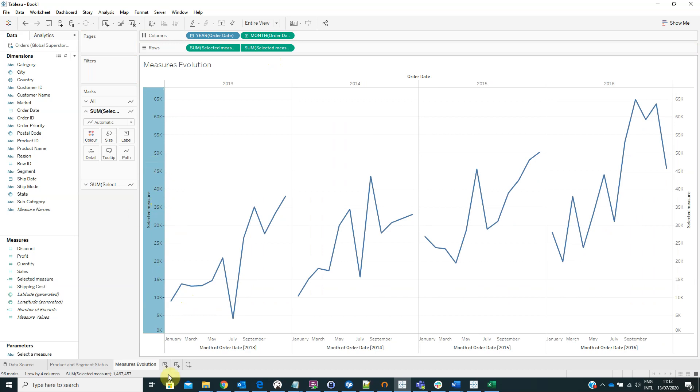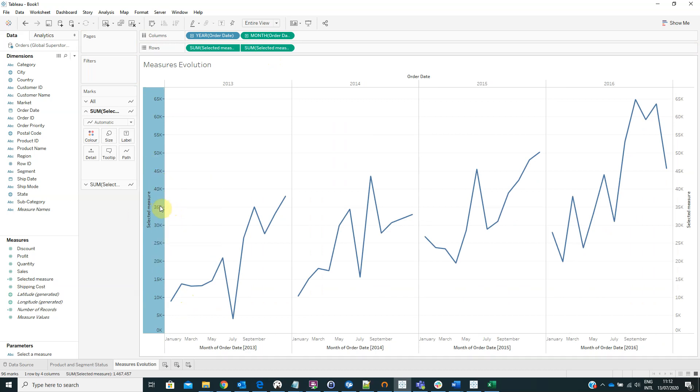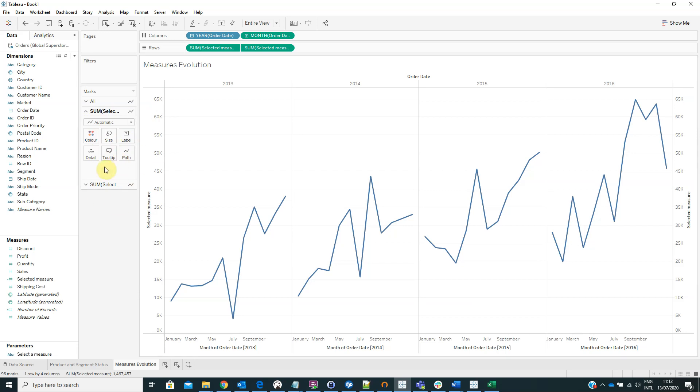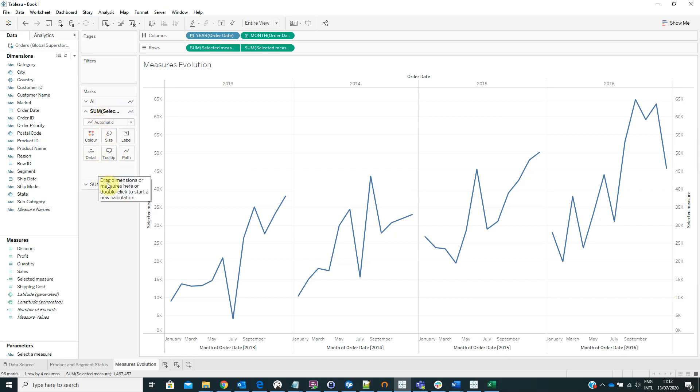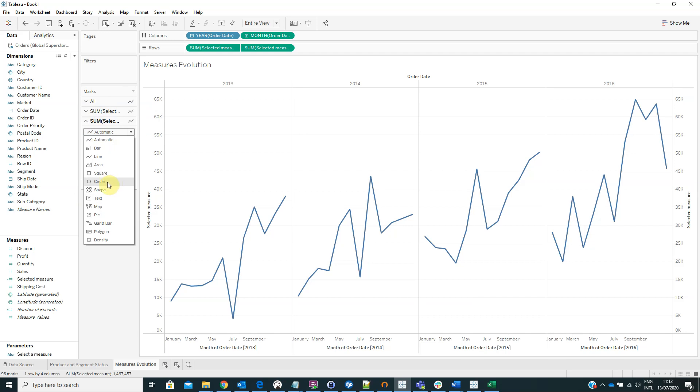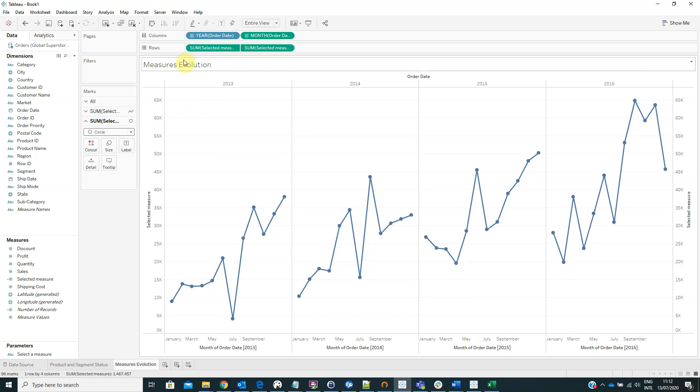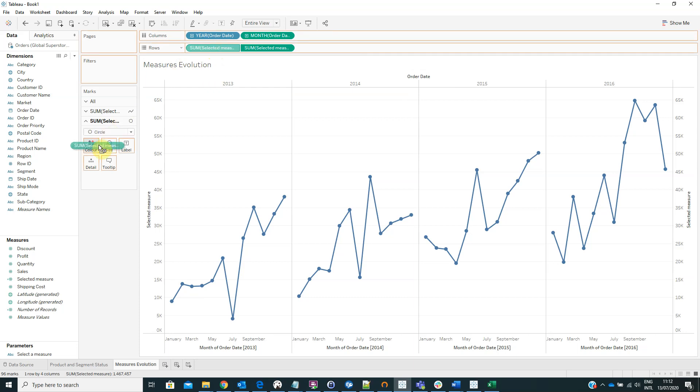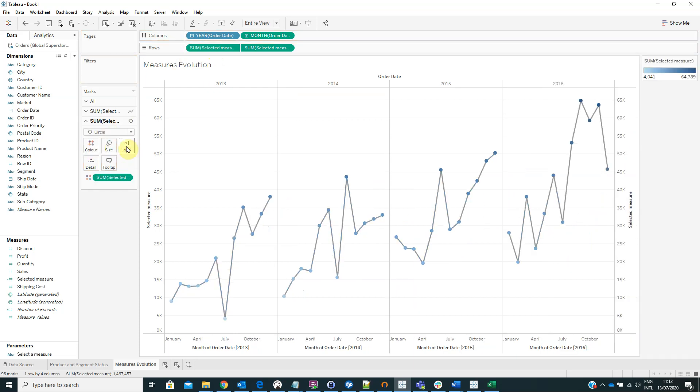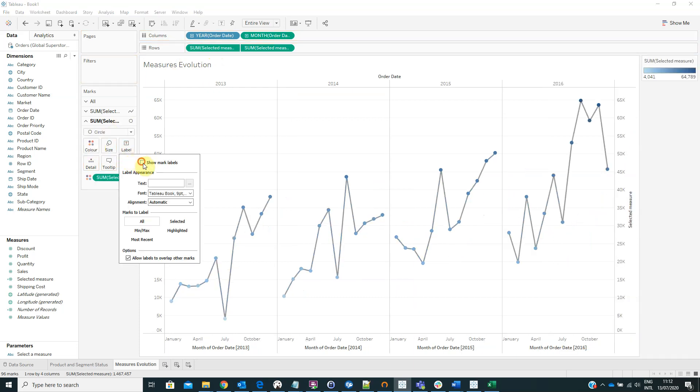Right click again on the new axis and select synchronize axis. For the first field we have to keep the visualization type automatic. And for the second field we have to change the visualization type into circle. Also we can drag the selected measures on colors and show marks labels.